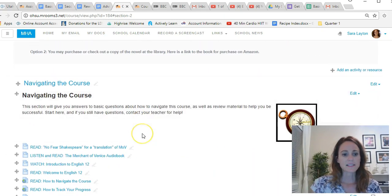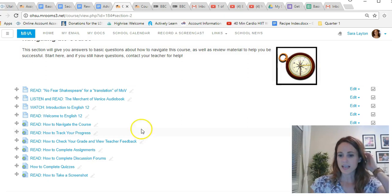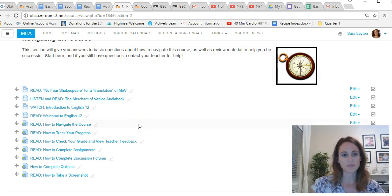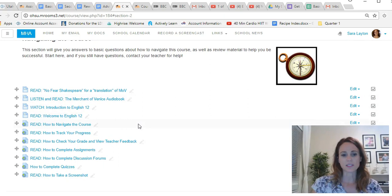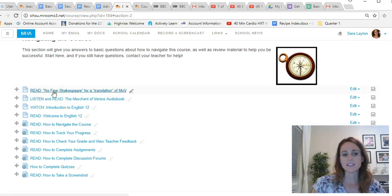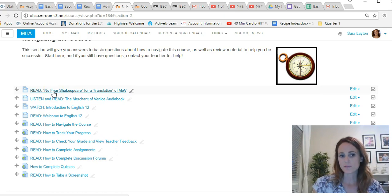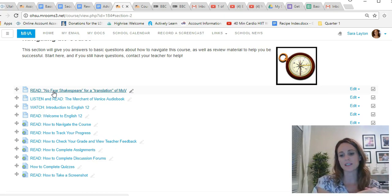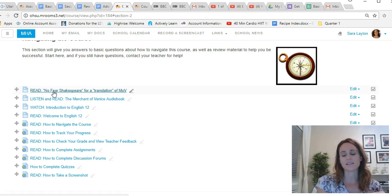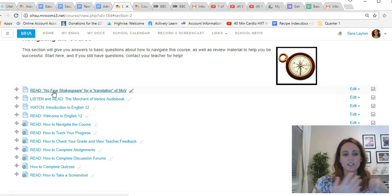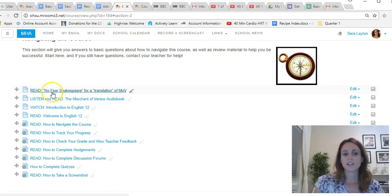The next thing is the navigating the course section at the top of your course has some really important stuff that some other courses don't have. This has a link to the No Fear Shakespeare version of The Merchant of Venice. That has the actual text that Shakespeare wrote on one side, and then on the other side it has a translation into more modern English. So if you're having trouble reading the text and understanding it, go here first because it breaks it down, it makes it really easy to understand.